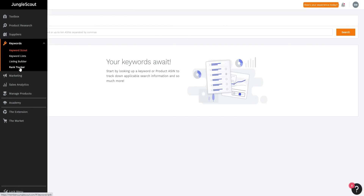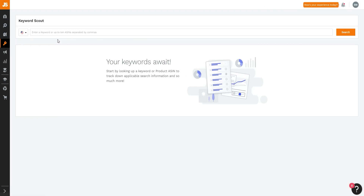Jungle Scout also has Keyword Scout, a Listing Builder, and a Rank Tracker. I really like their Rank Tracker for monitoring keyword rankings. You can input keywords and track their performance over time, making it a very powerful tool inside Jungle Scout as well.